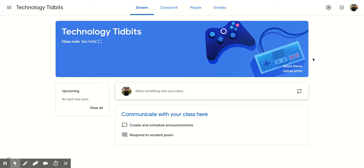Hi everyone. Today we're going to be talking about how to reset or disable your class code for any given Google Classroom.